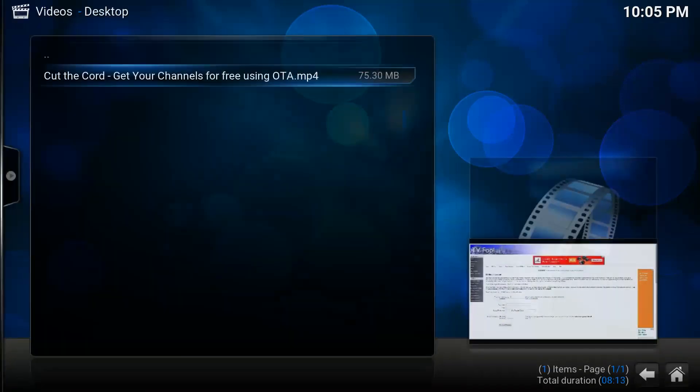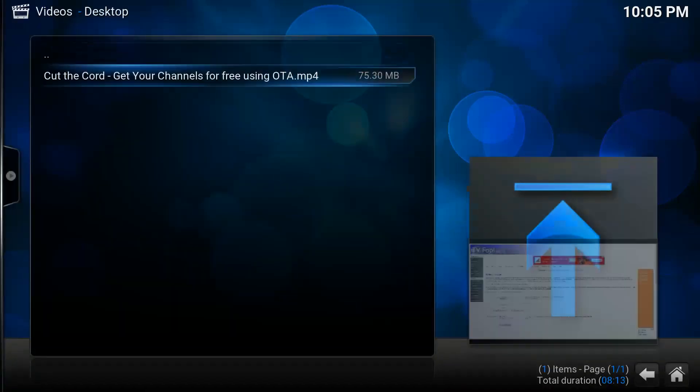So I'm going to pull up a file I have. And as you can see, right now it's kind of off.